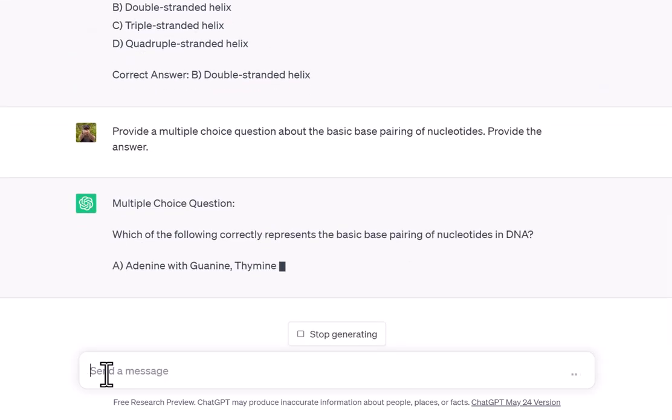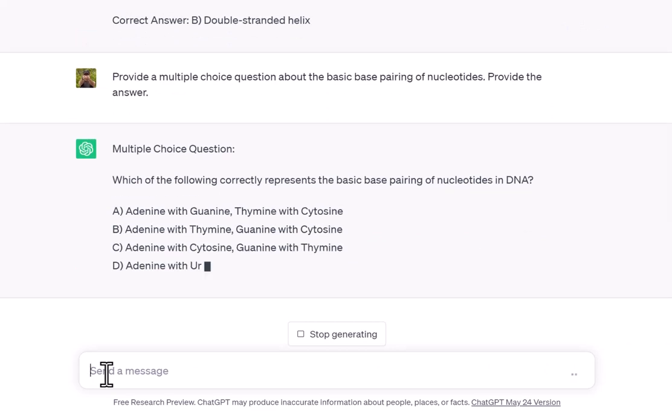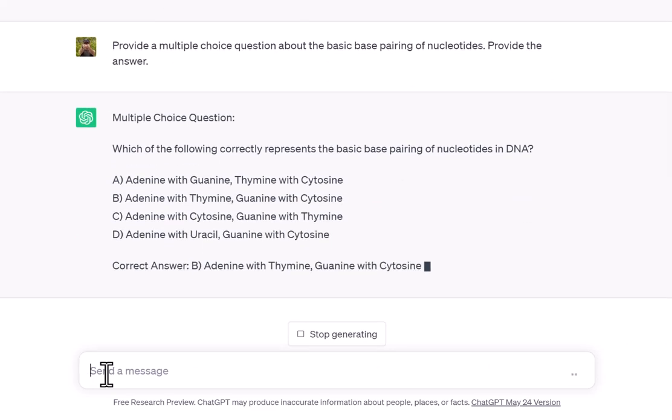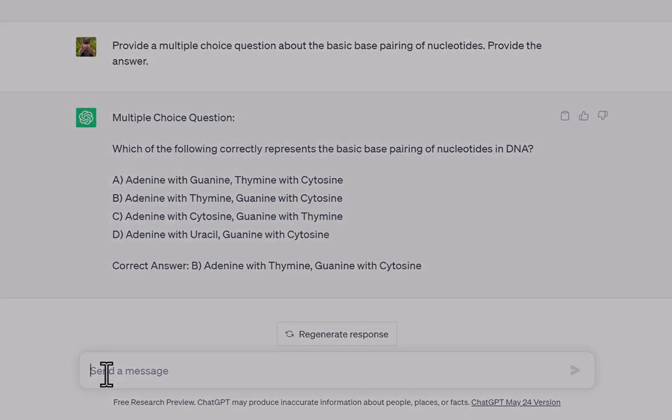It generates the questions with multiple choice options and gives you the answer right there.